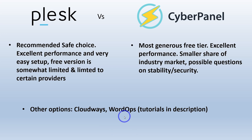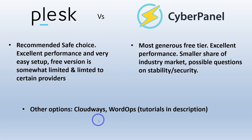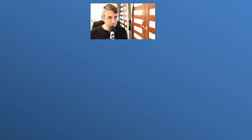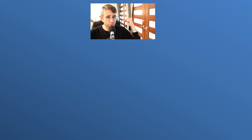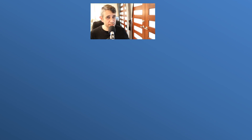Don't just limit yourself to these two — have a look at other options as well. I'll put the detailed setup videos for Plesk and Cyberpanel right there so you can check those out in detail. Hopefully this has been useful. Thanks for watching — I'll see you next time.